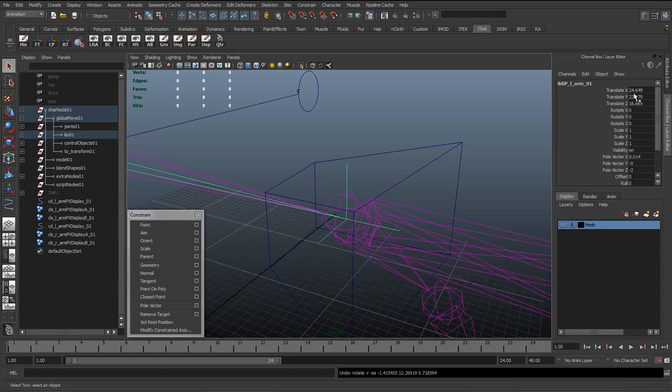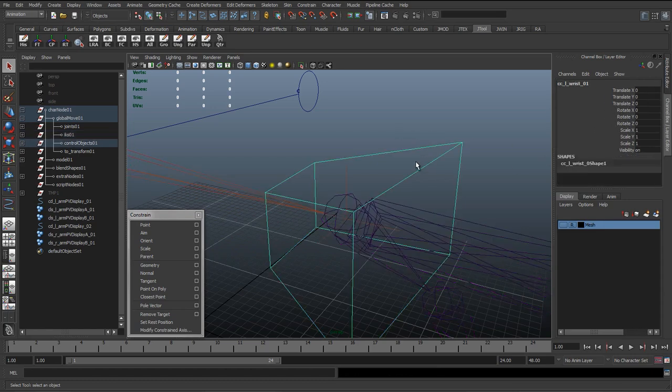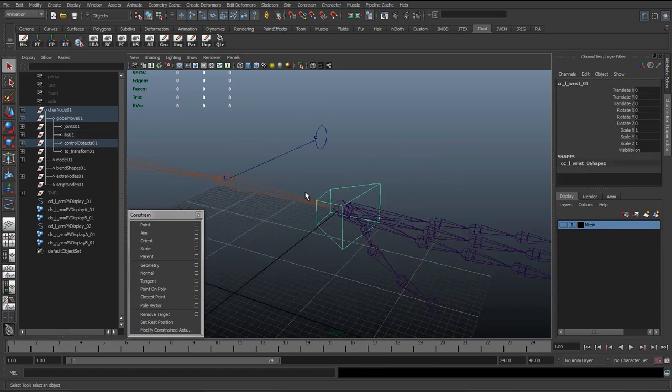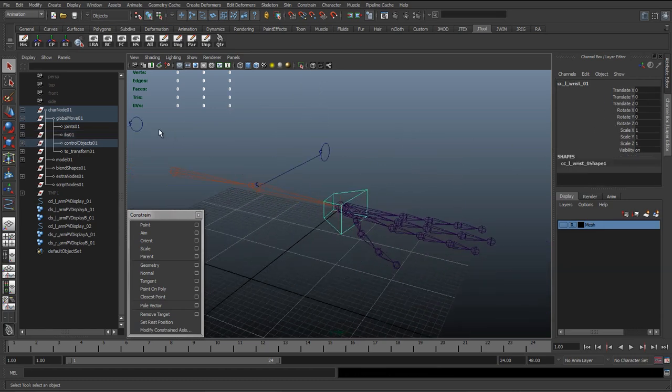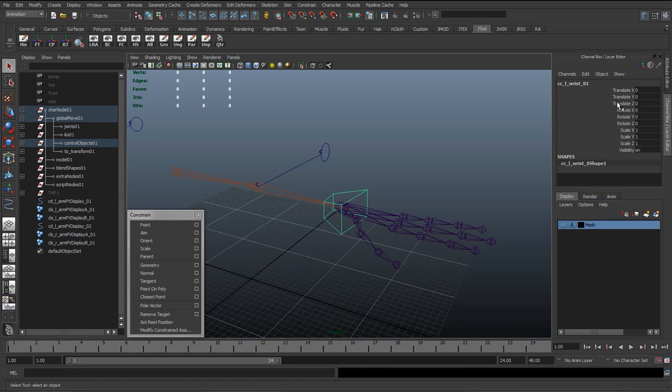For that reason we don't really need to constrain the rotate. I'm just going to select the control and make sure its transforms are frozen. That's really important before you start constraining, because if you start freezing transformations after you constrain, you're going to get a lot of errors because basically a constraint...